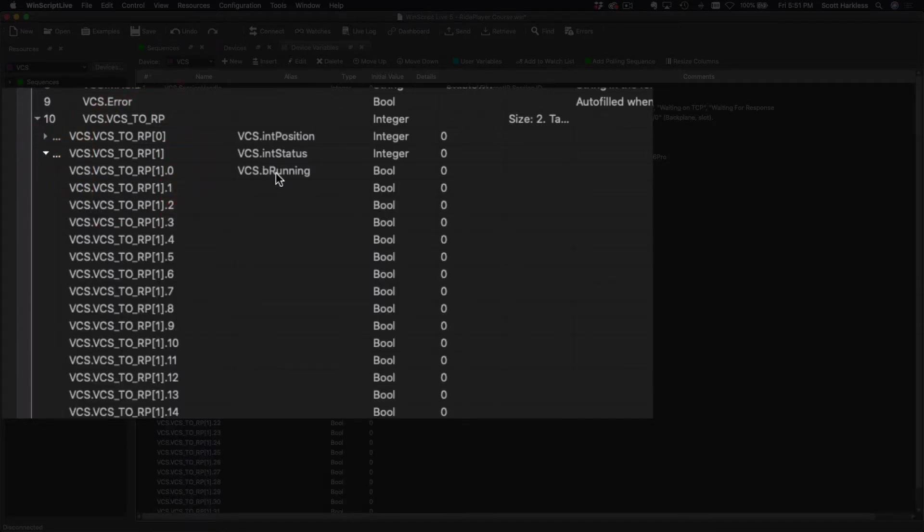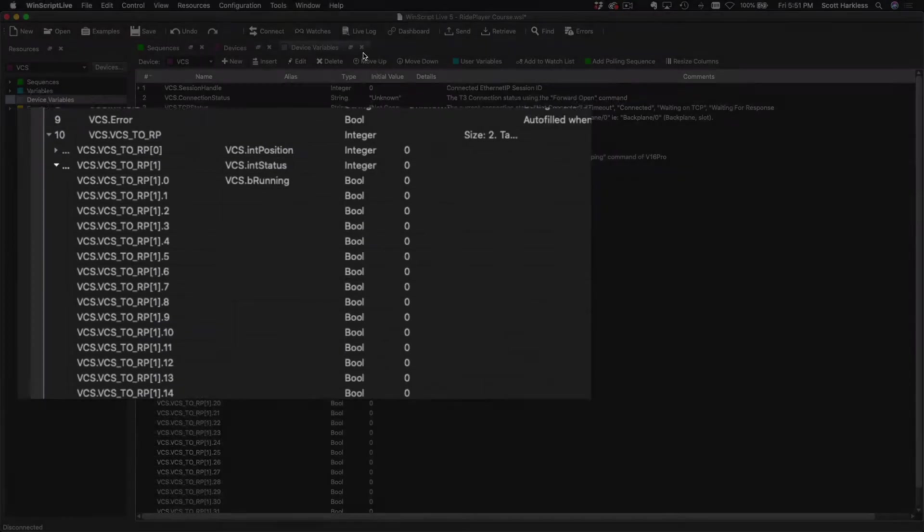As far as each ride player is concerned, they each see the PLC as VCS, and they still see the singular data points. So this is really just about telling each unique ride player what its unique PLC IP address is so that it can access it. That's really all it is.